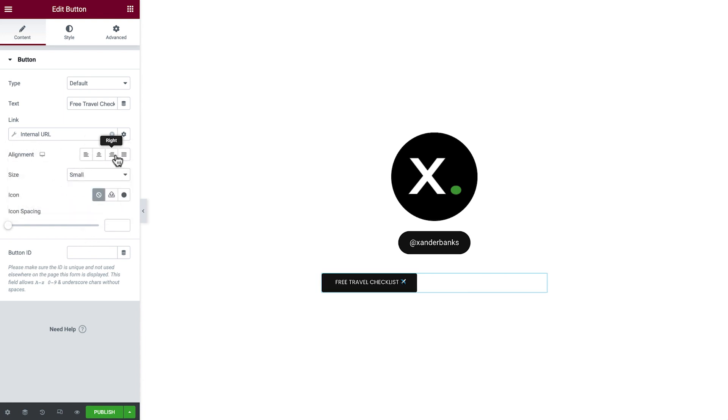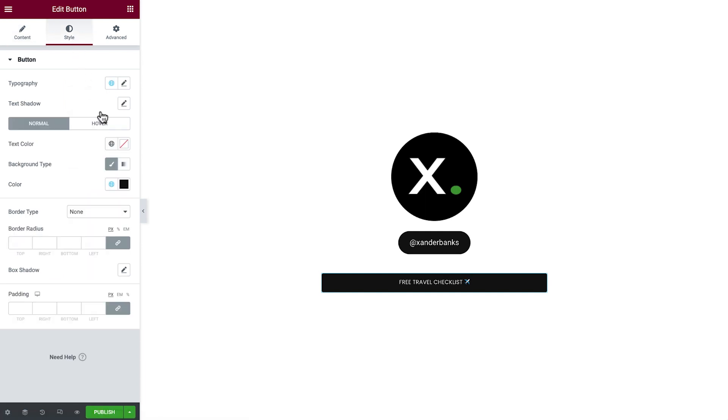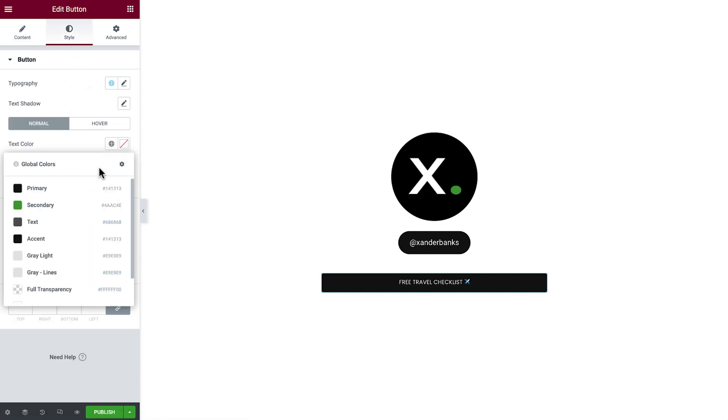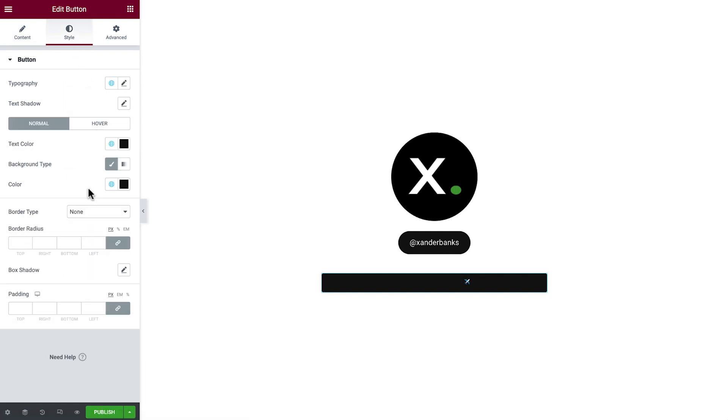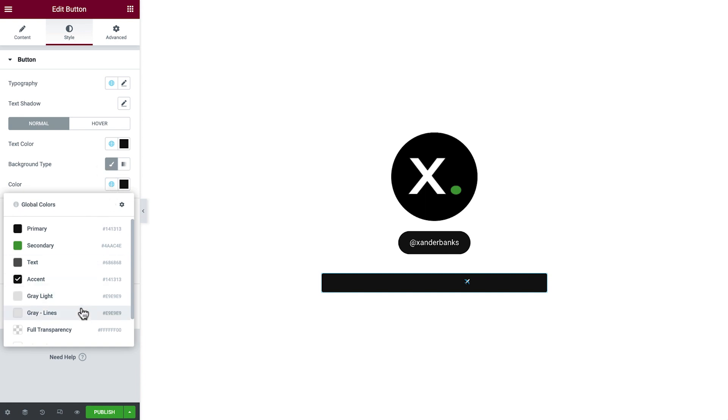Set the alignment and add some padding. Then, in Style, set the text color to Primary, and button color to Full Transparency.